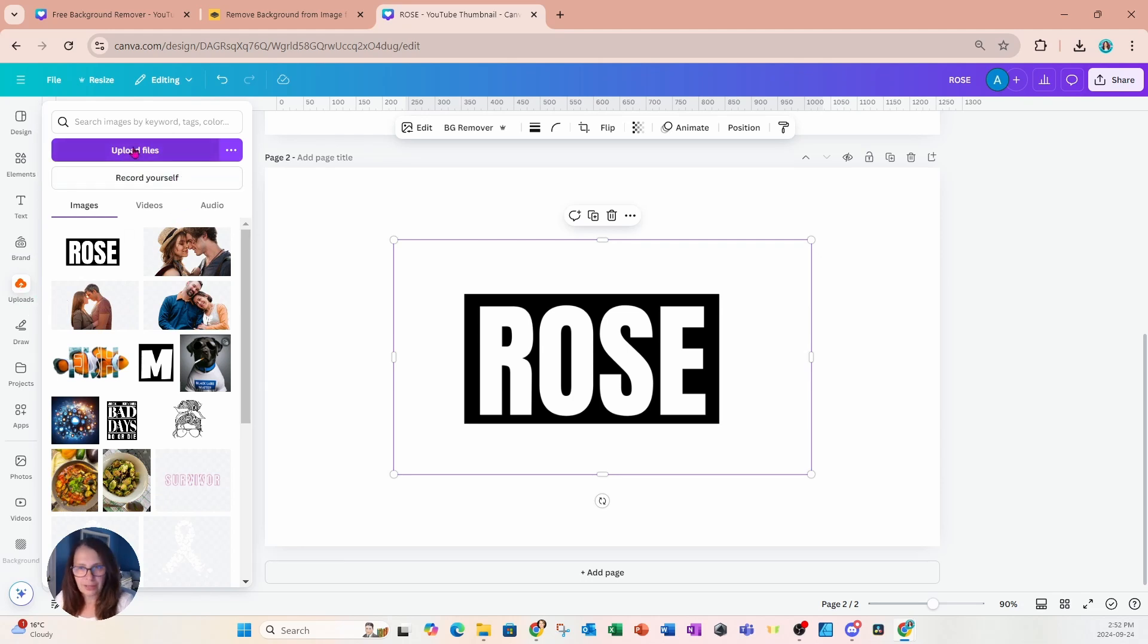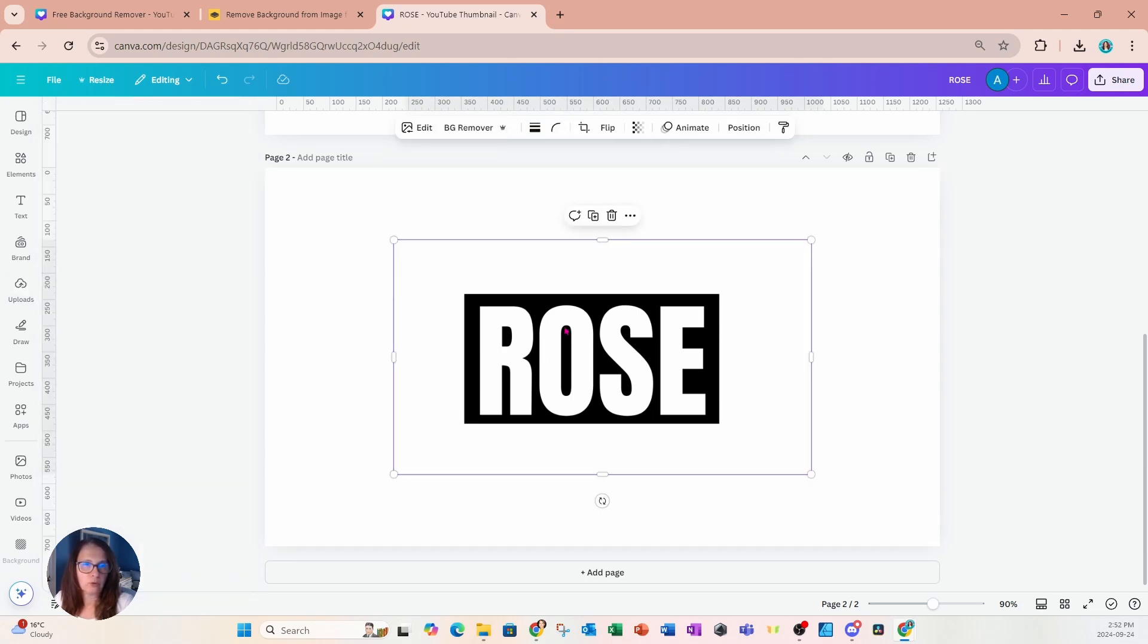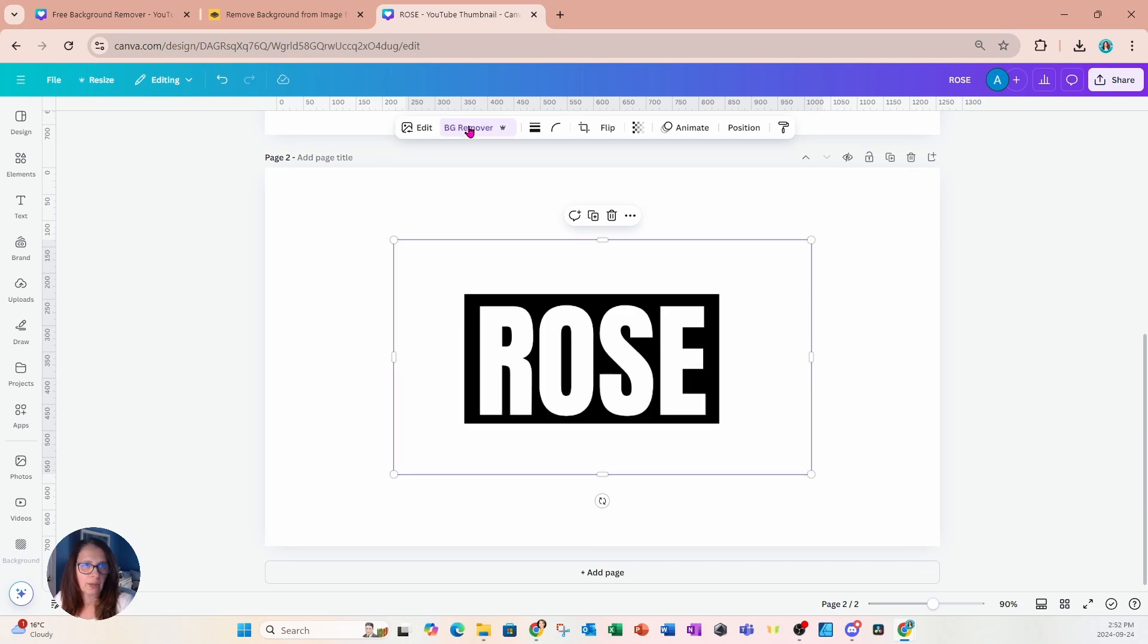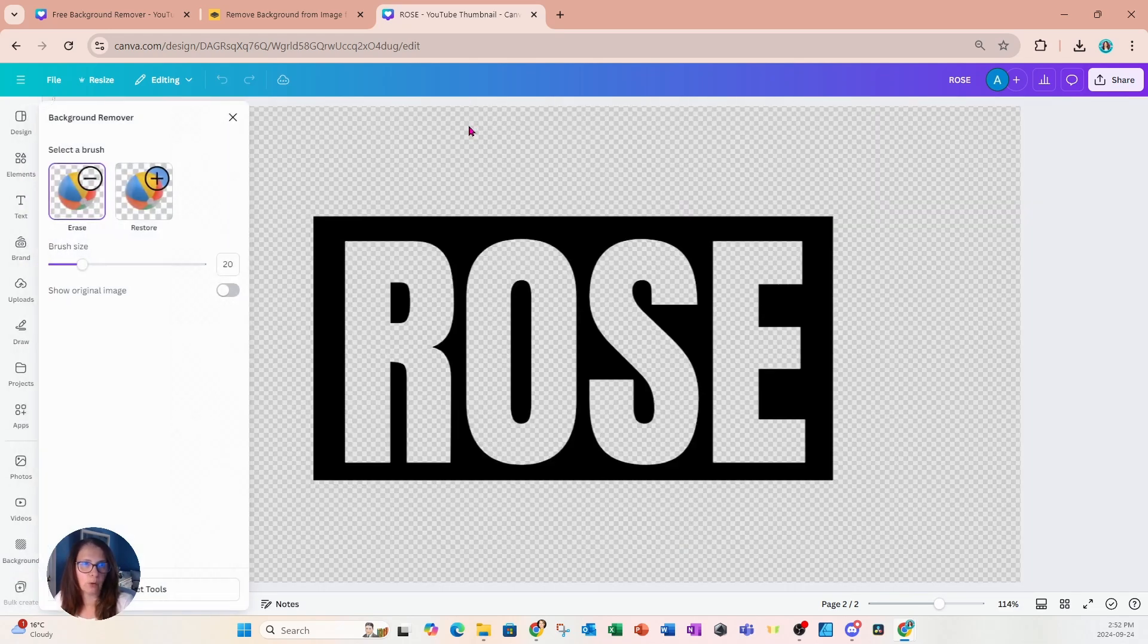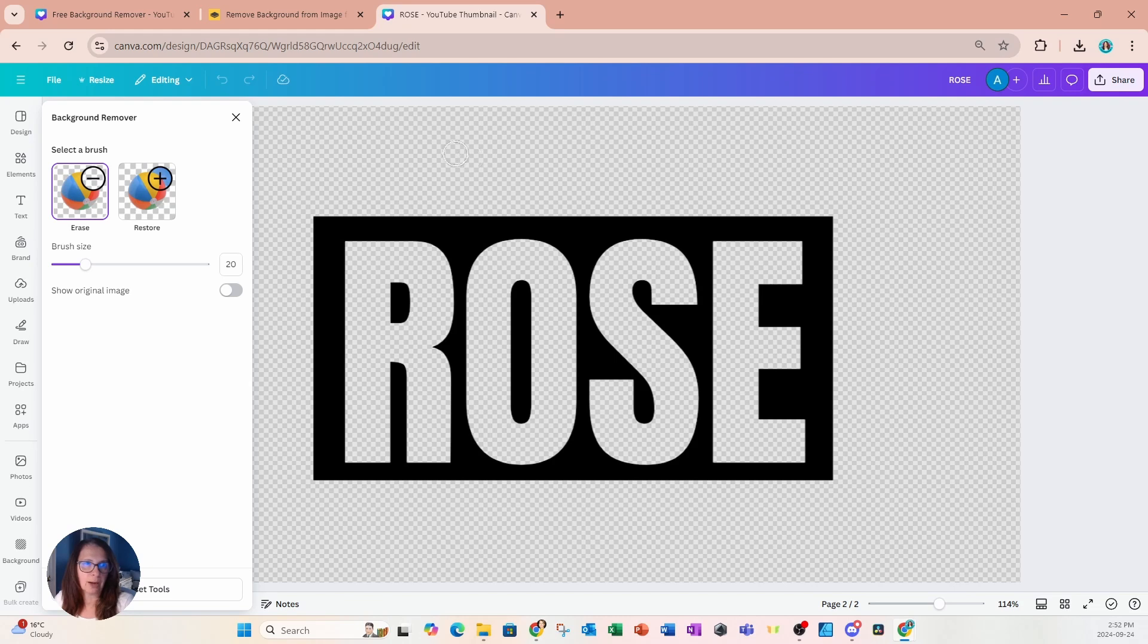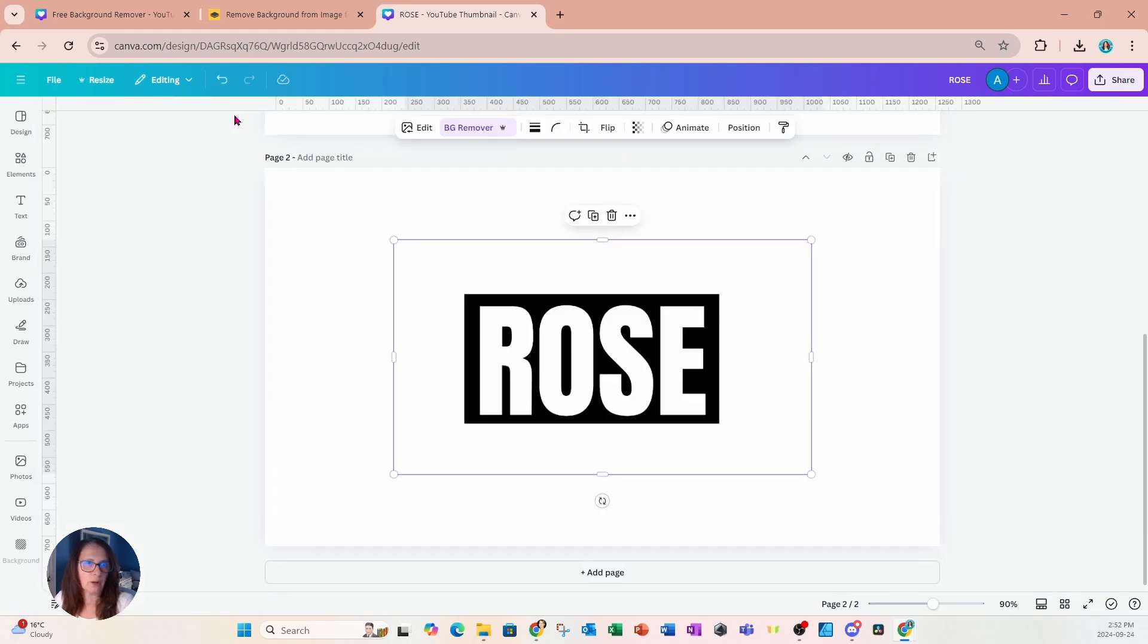find that design that you downloaded and bring it back into Canva. We're now going to remove the background, so I'm going to go to BG Remover and I'm going to click BG Remover one more time just to check to make sure that the background was removed. All right, so we're OK.